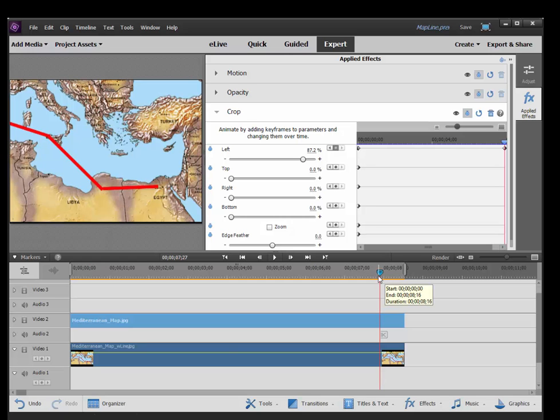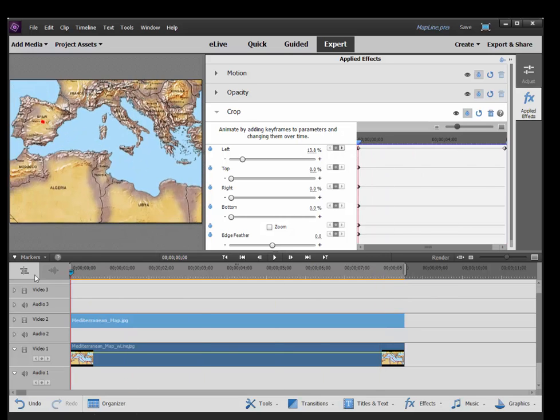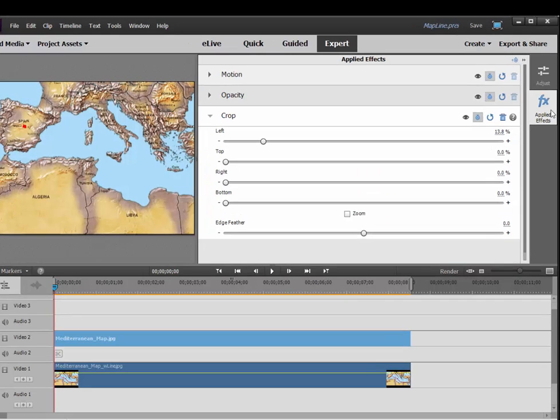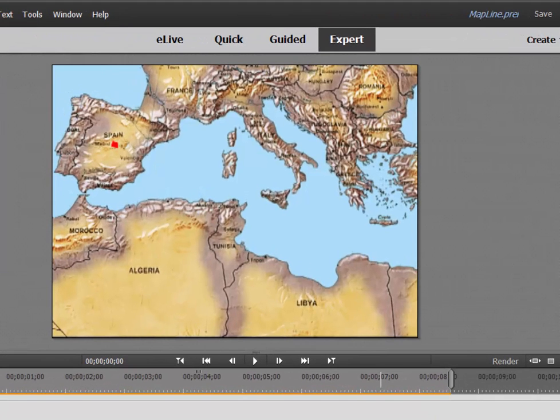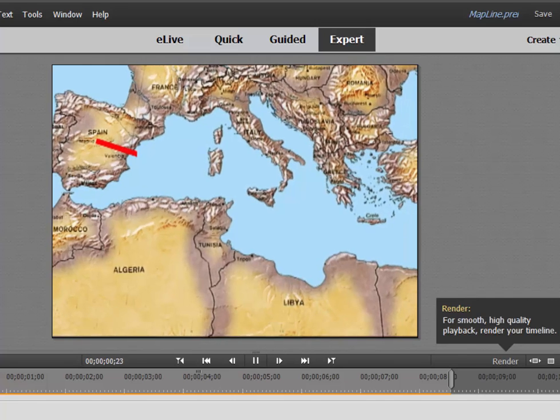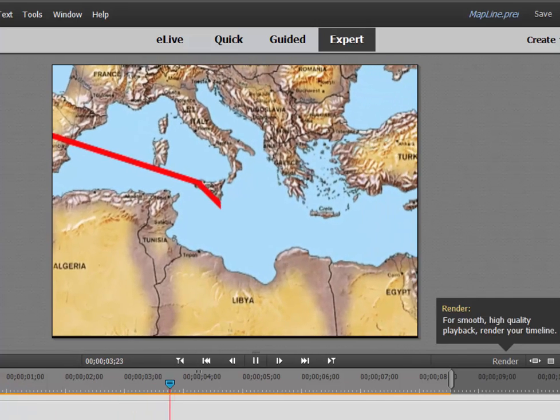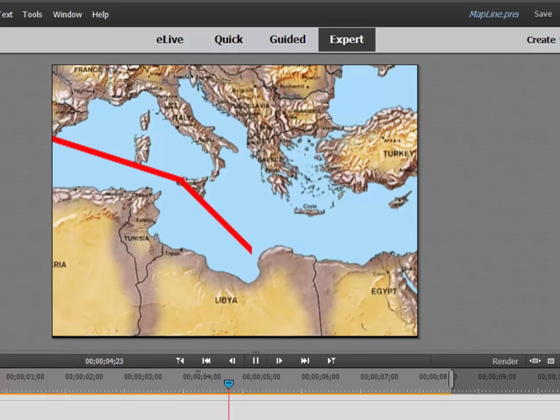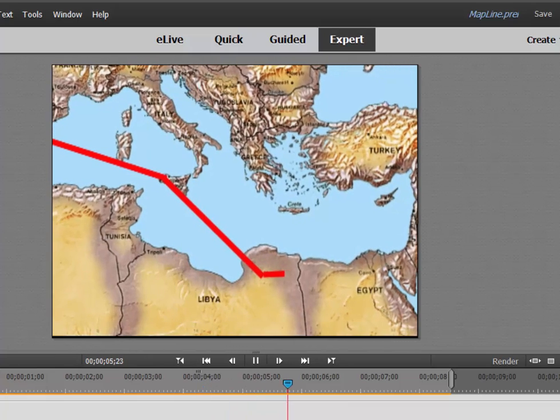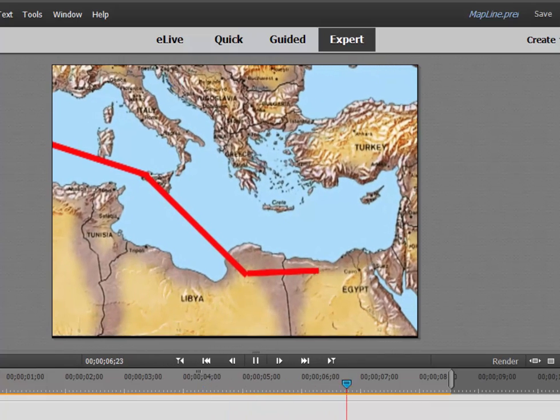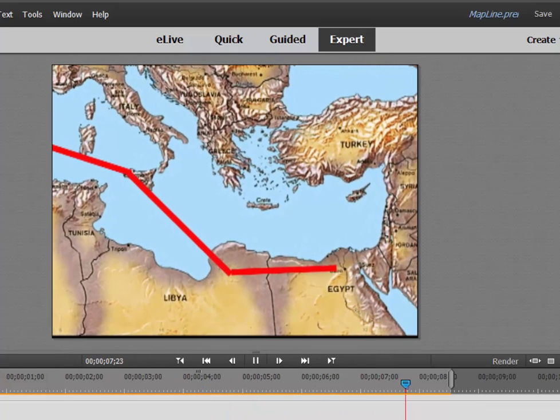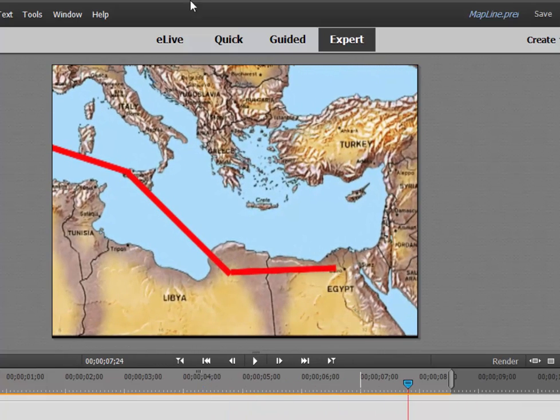Let's see how it looks with those two animations applied together. Let's close this up, and let's take a look at that. That is pretty cool, huh? The map is moving, and the red line is moving across the map. Very nice.